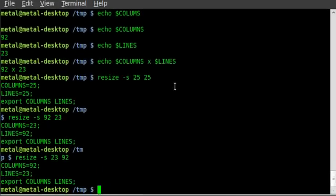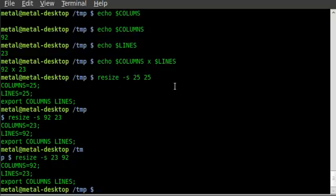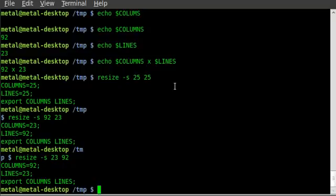So that is how, a little review on how to resize, and also showing you how to find out the current size. One of the things you could do with this is if your program, your script, requires terminal to be at least a certain size, otherwise it may not display properly, you can do a check if columns is not greater than 92, then you can either have it resize or ask the user to resize. So that is where this comes in handy.